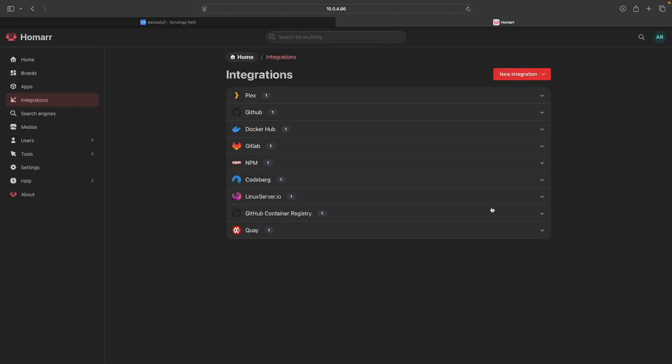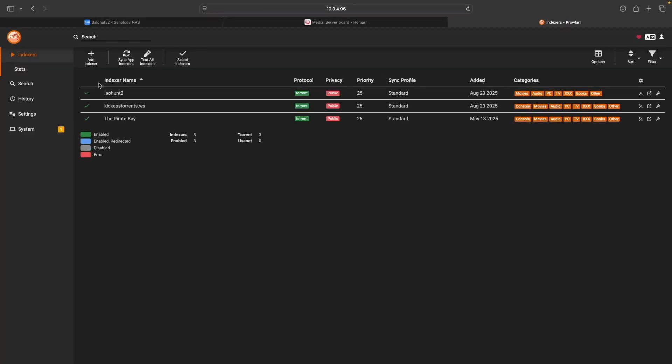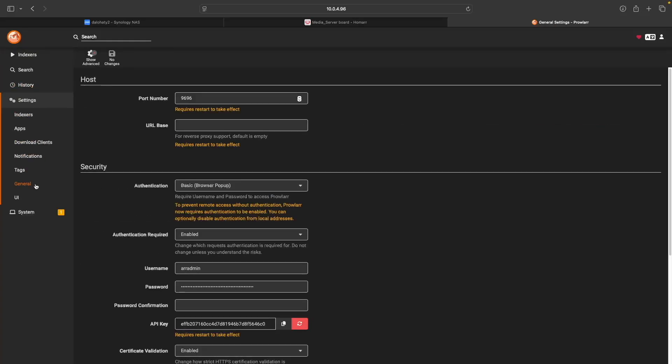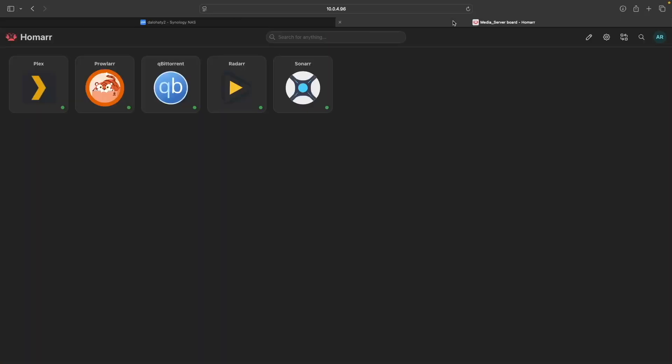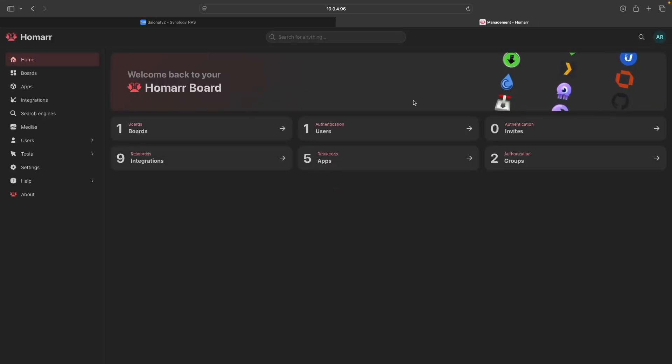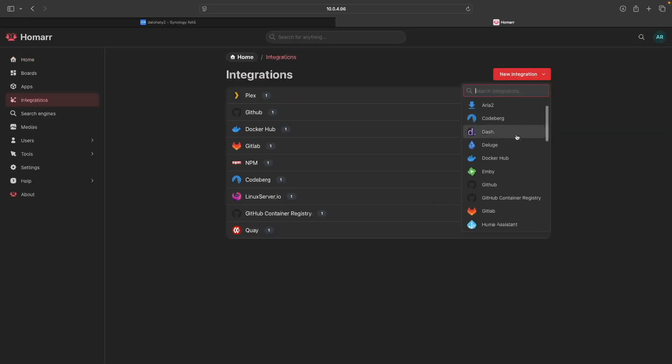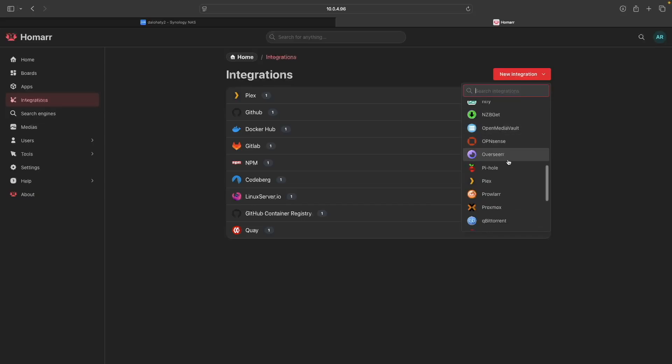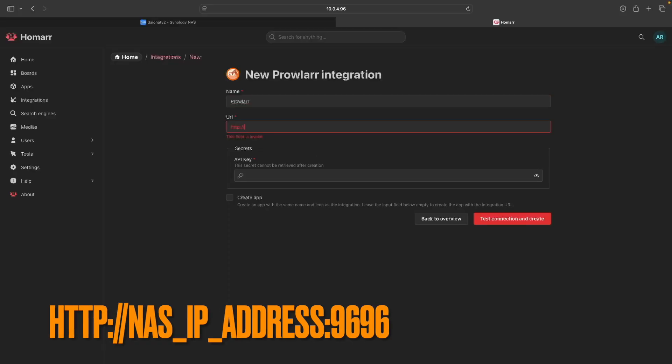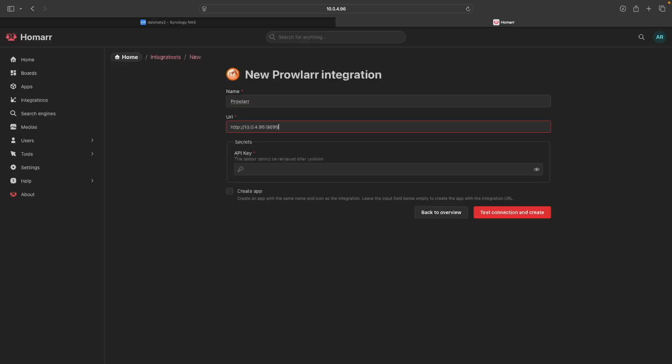Next, we'll set up the Prowler integration by clicking on its listing from the dashboard to bring up Prowler in another browser tab. You'll then want to click Settings, then General, and copy the API key. Next, from Homer, bring up Integrations once again. Click New Integration and select Prowler from the list. Enter in the URL for Prowler, then paste in the API key, and click Test Connection and Create.